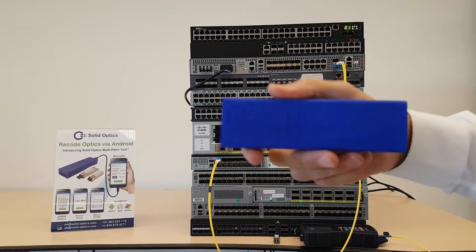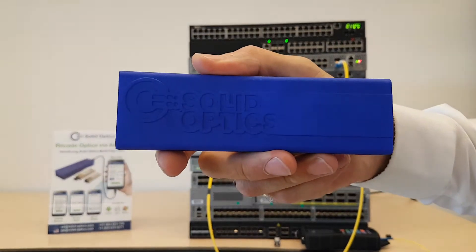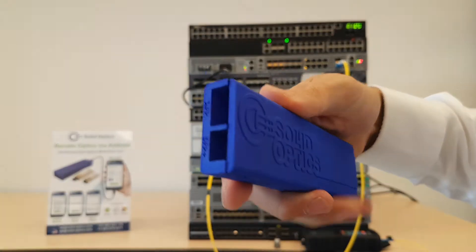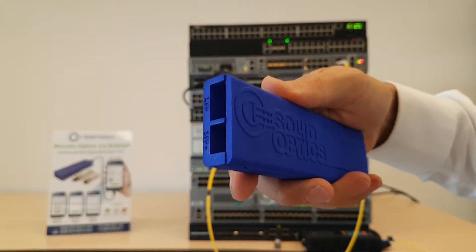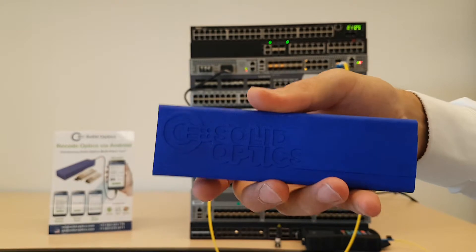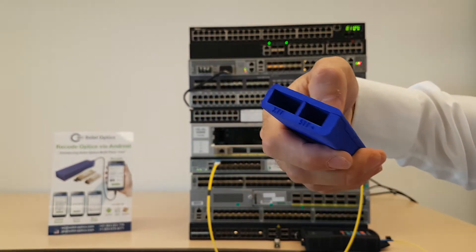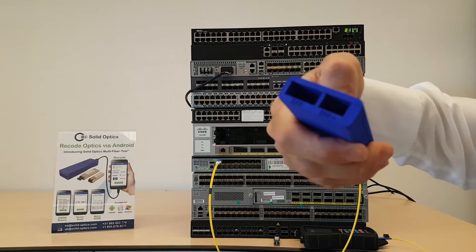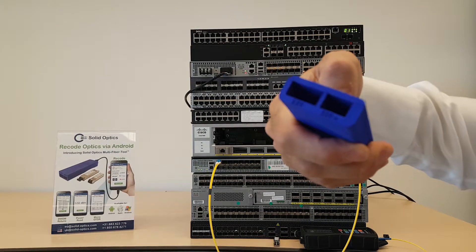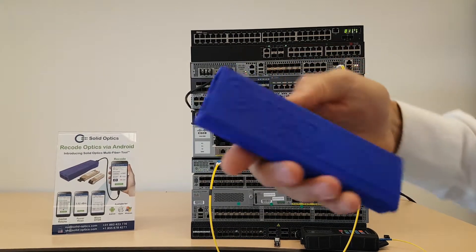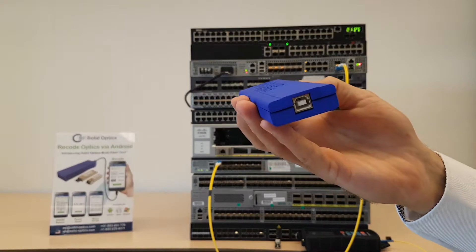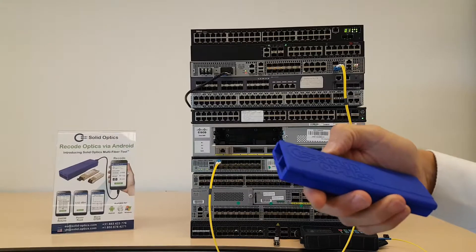Hello, welcome. Today I would like to show you the multi-fiber tool. This is an in-house design from our Solid Optics team. It's got an XFP and an SFP plus bus on one hand, and at the other hand it's got a USB port.